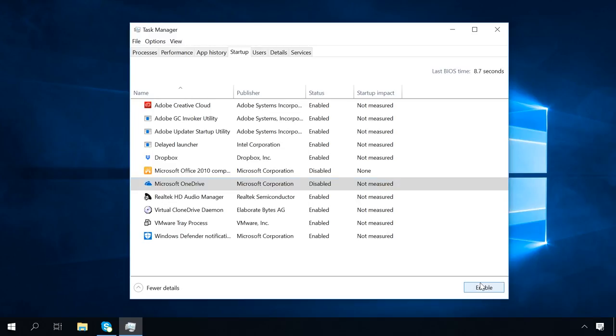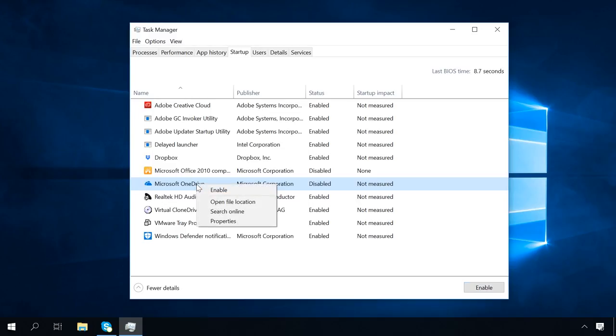If you don't know what this or another program does, you can right-click on it and search online for more information.